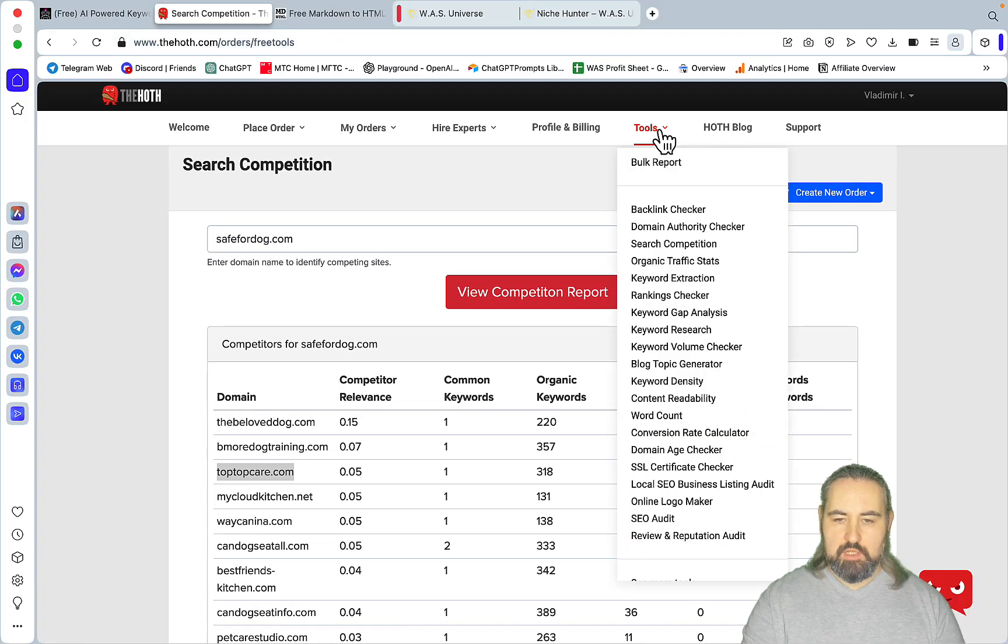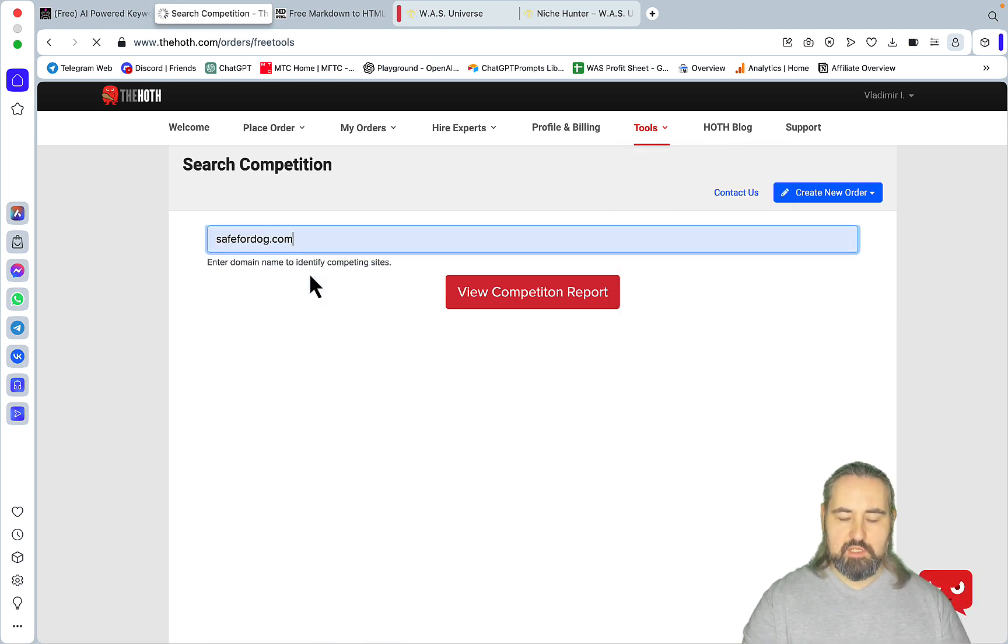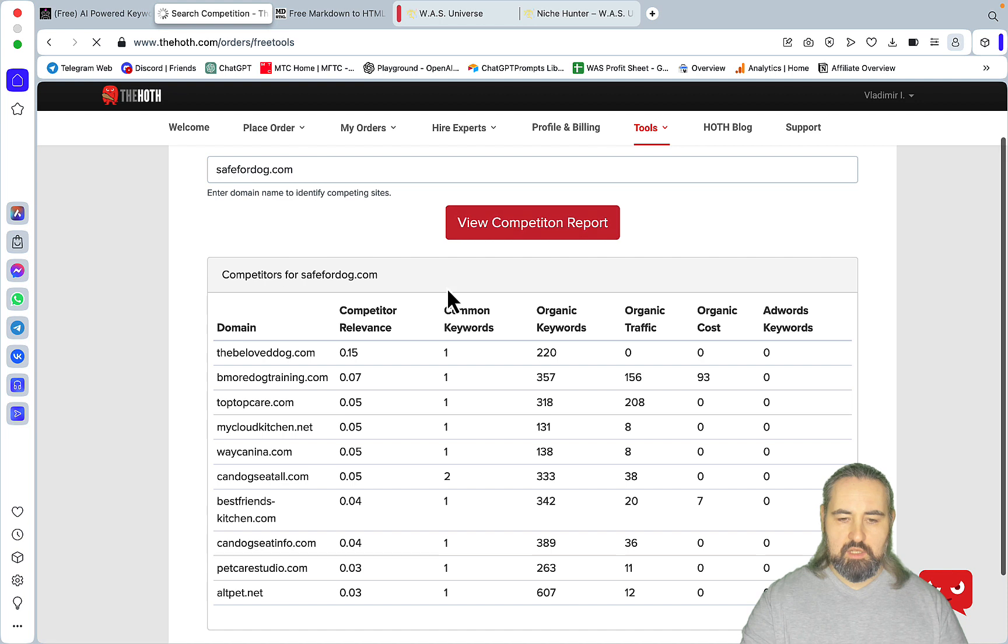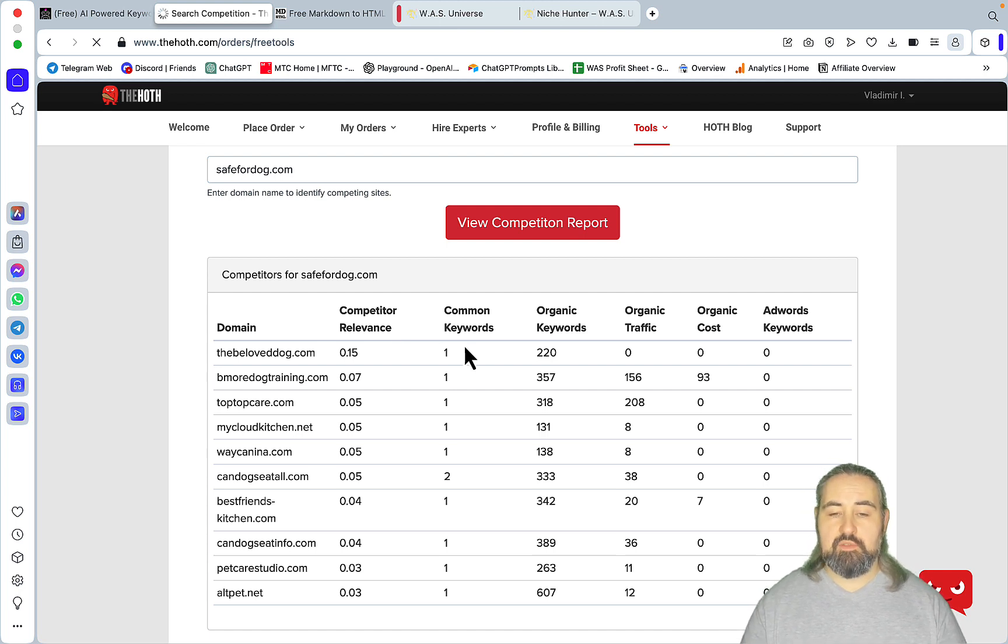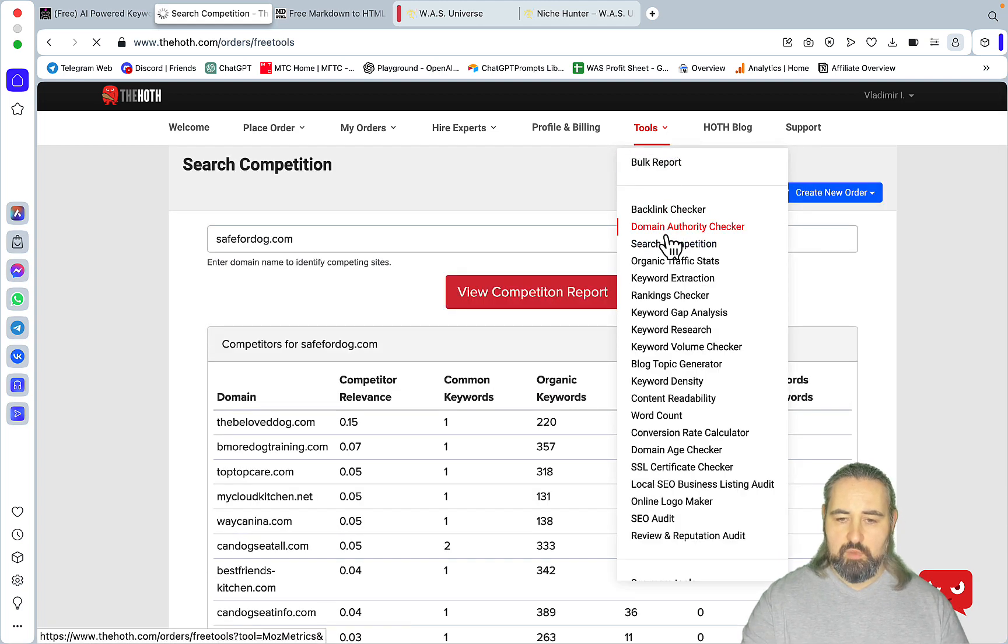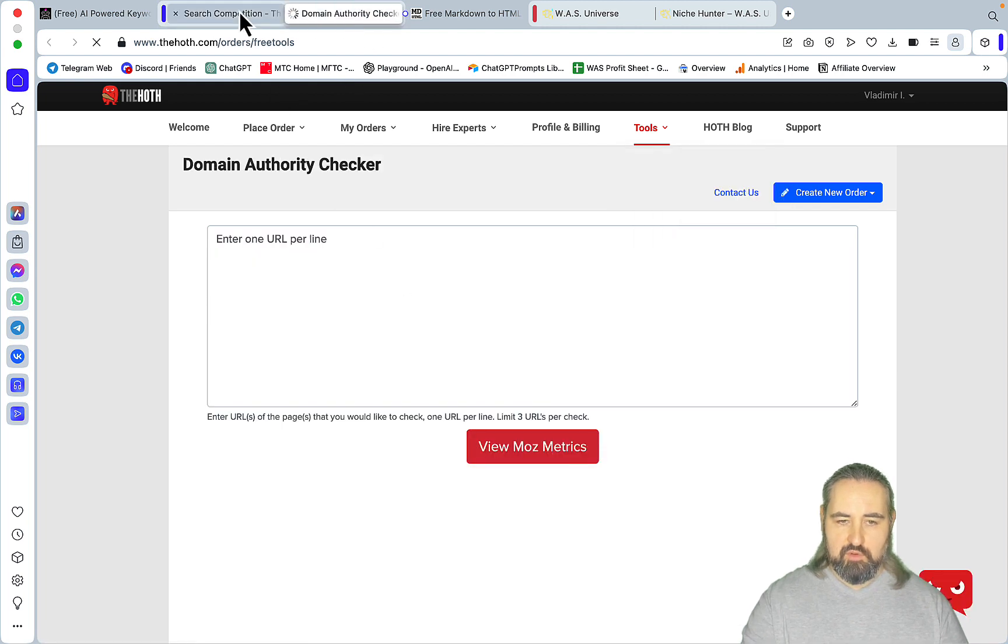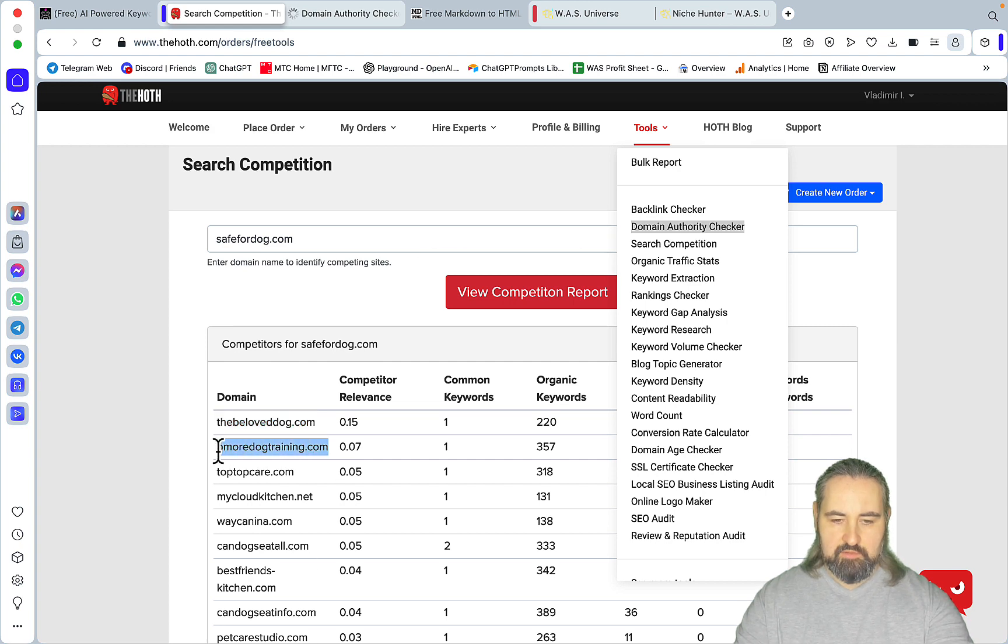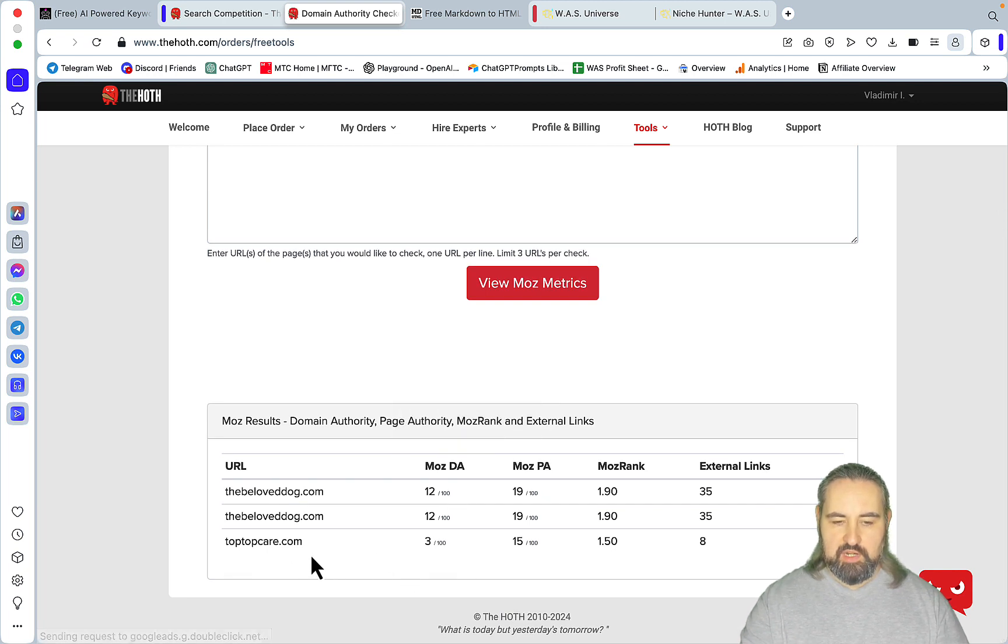So the first step is to find a donor site. Let's head back to the Hoth tool and you need the one called Search Competition. I am going to be using my old example which is a site in a dog's niche which I used to own a few years ago. It's called saferdog.com. And now you are getting a list of related domains featured by relevance. And of course if you are just starting out you want those domains with low domain authority. The tool is called Domain Authority Checker. As you can see, the top care domain has a domain authority of three, which is three out of a hundred. Perfect candidate for us.